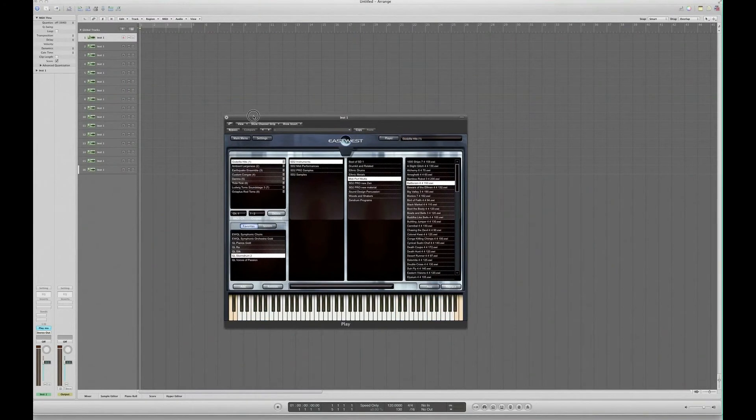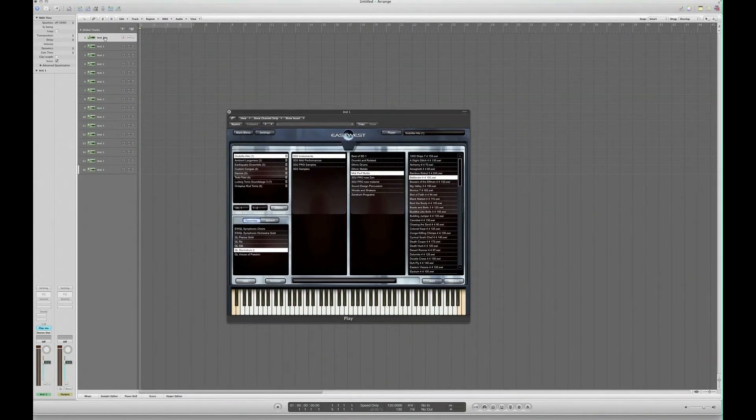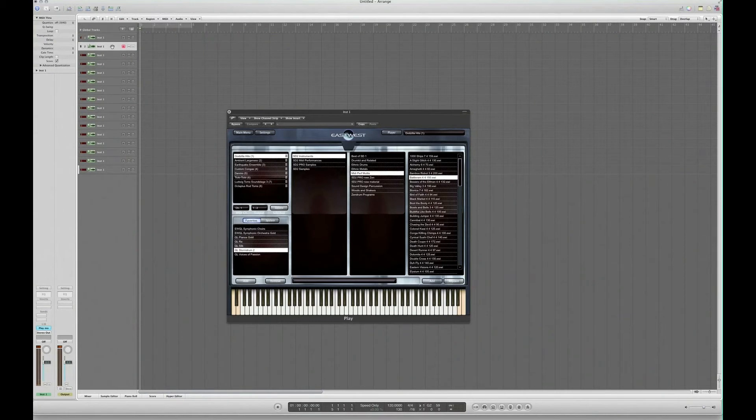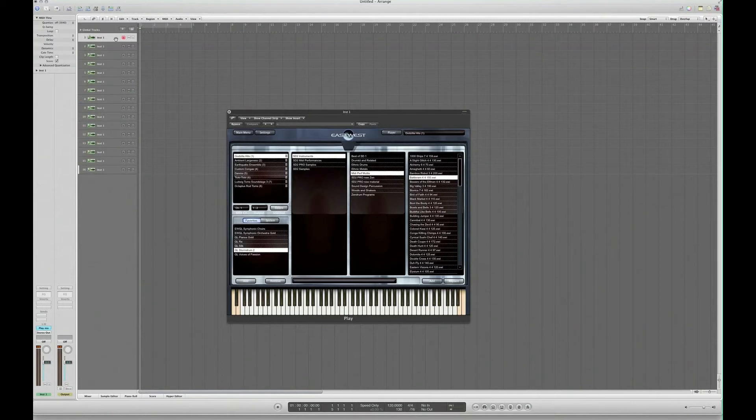What that means is that if I played the top track, that's this Godzilla hits thing here. If I went to the next track down, that's this ambient largeness. Next track down, earthquake ensemble. You could label these up obviously, and then it's going to be quicker to find.